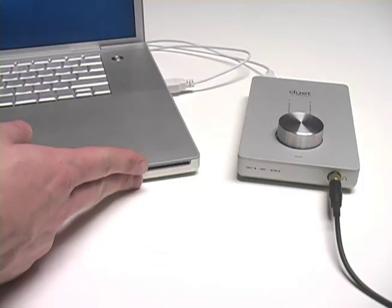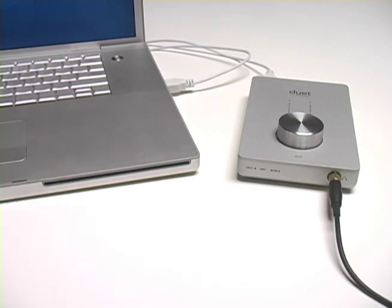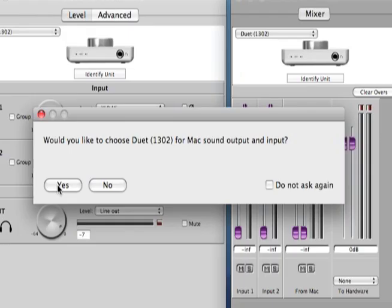After installing the software and plugging your Duet in for the first time, you should see the message on the screen that reads, Would you like to choose Duet for max sound output and input? Choose Yes.